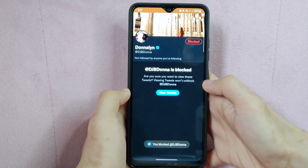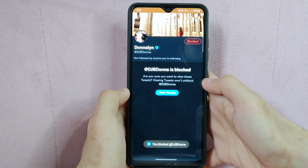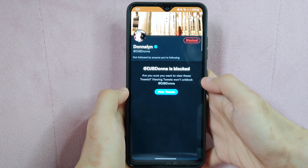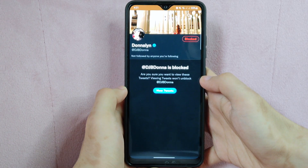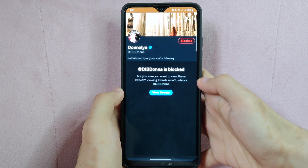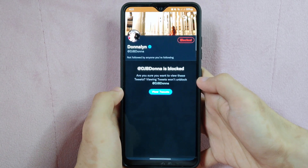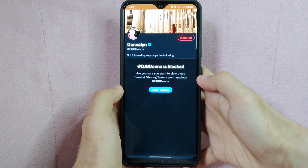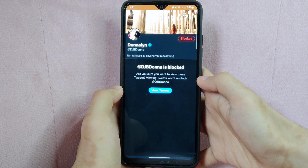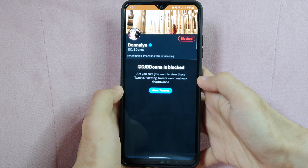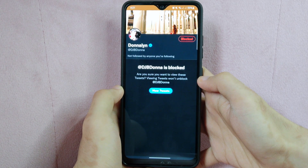After that, the account will now be blocked and you will no longer see their tweets in your feed or receive notifications from them. Please note that blocking someone on Twitter is a mutual action, meaning that the person you have blocked will also not be able to see your tweets, follow you, or interact with your account.